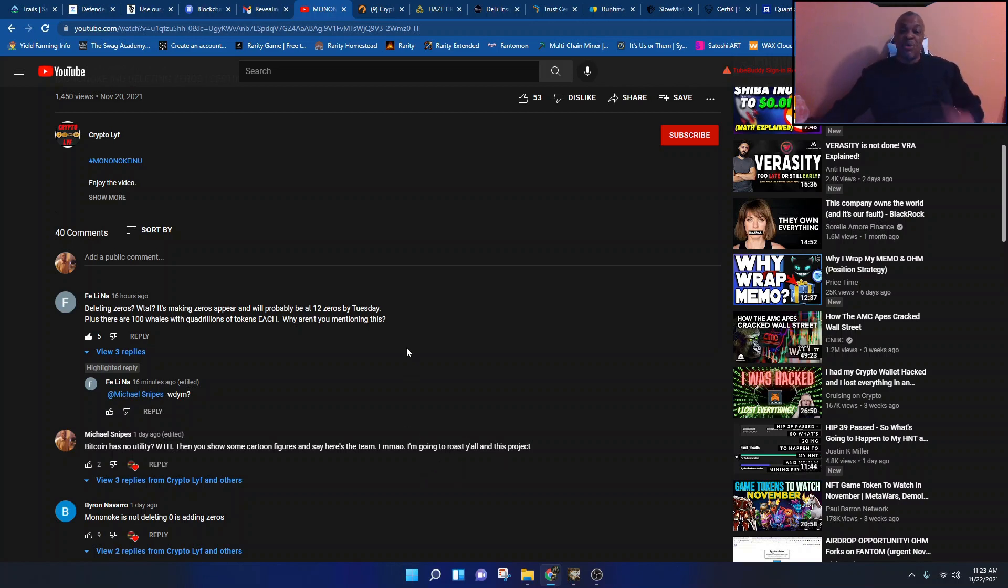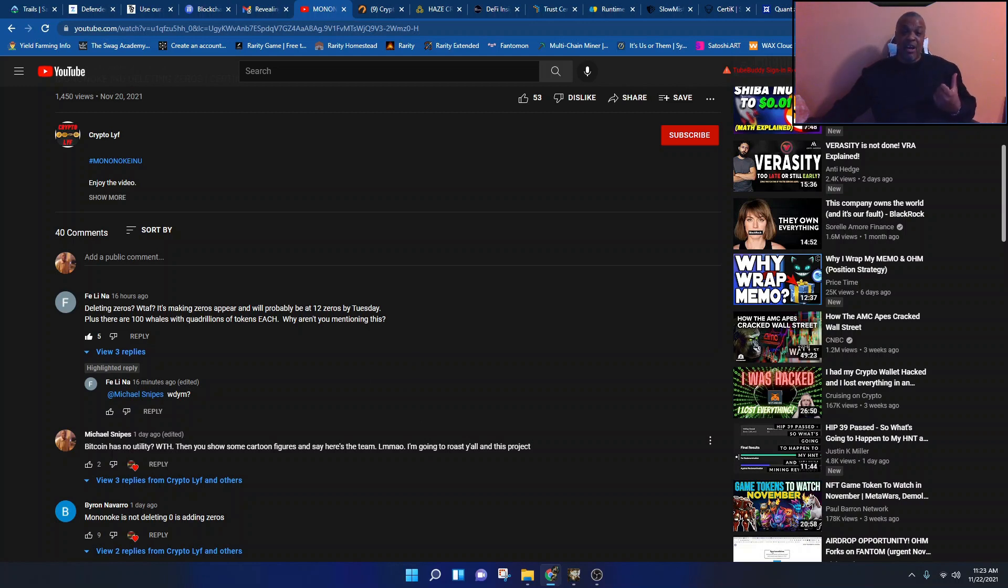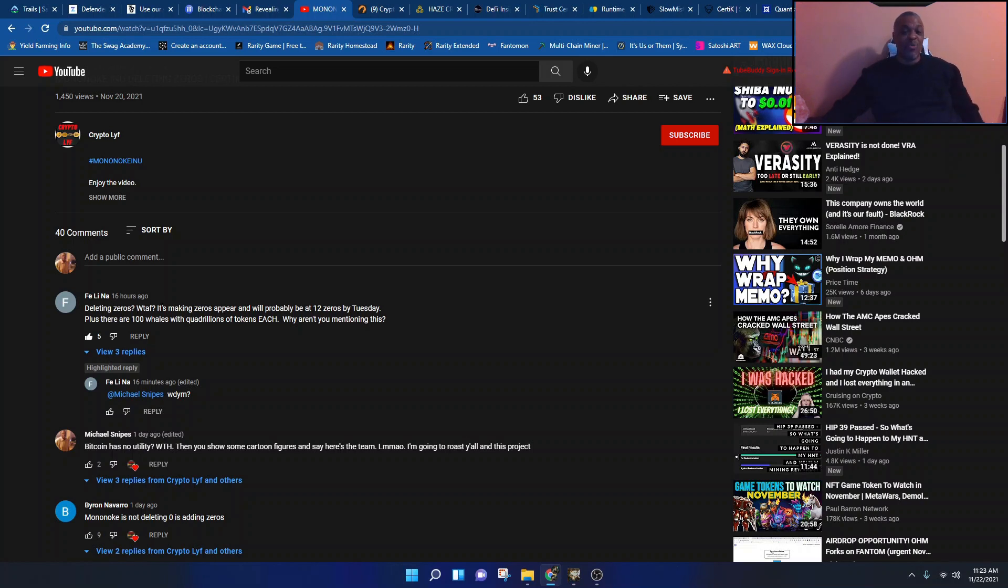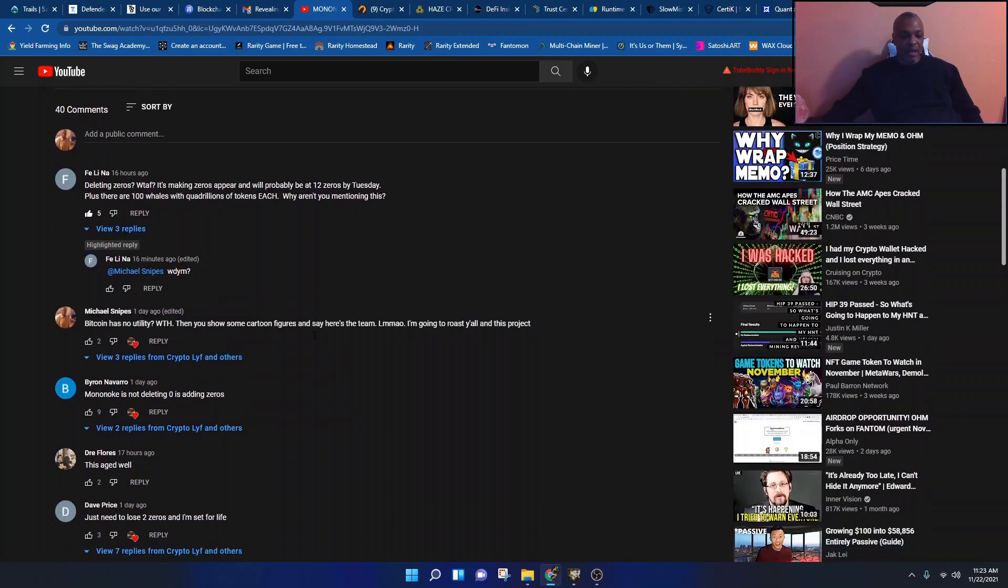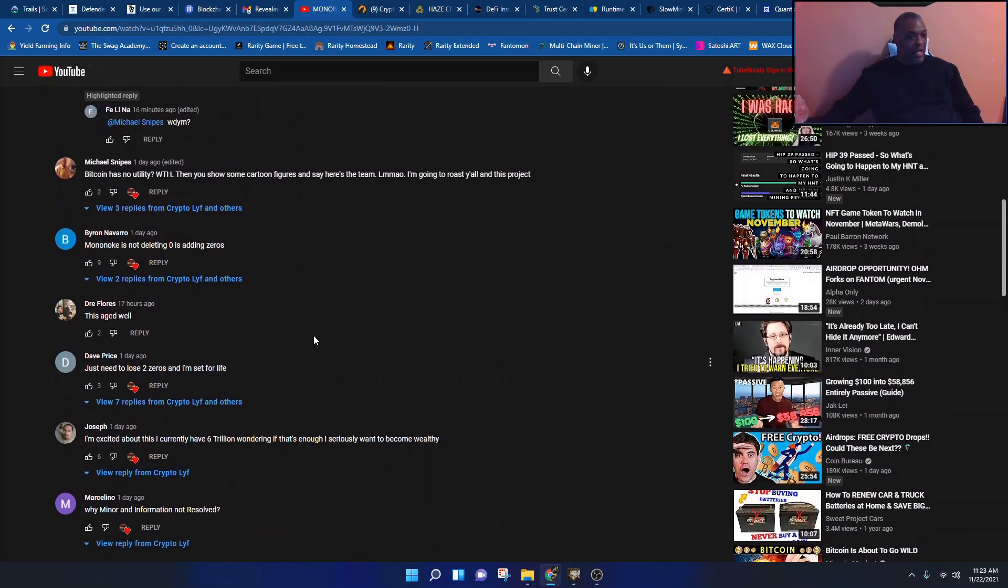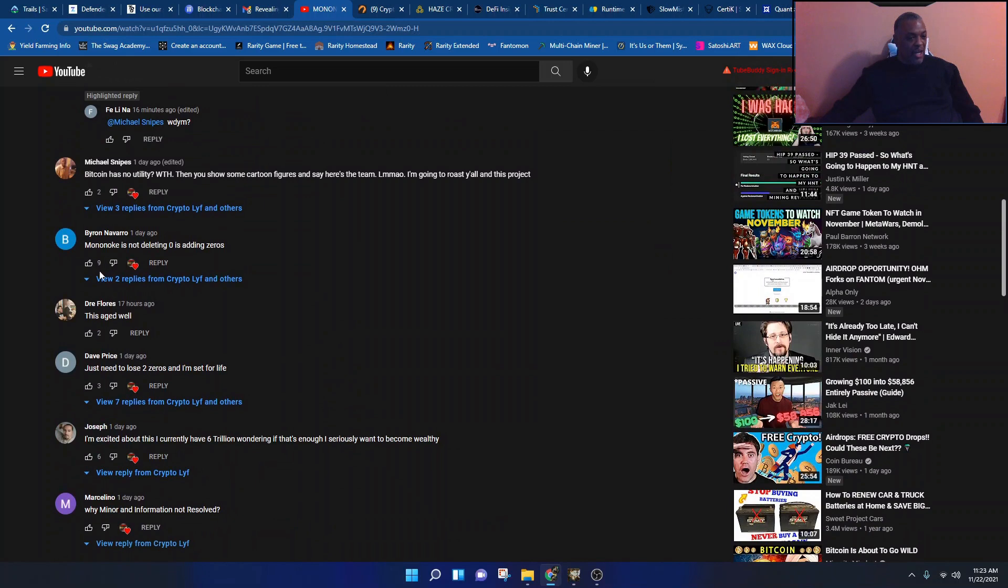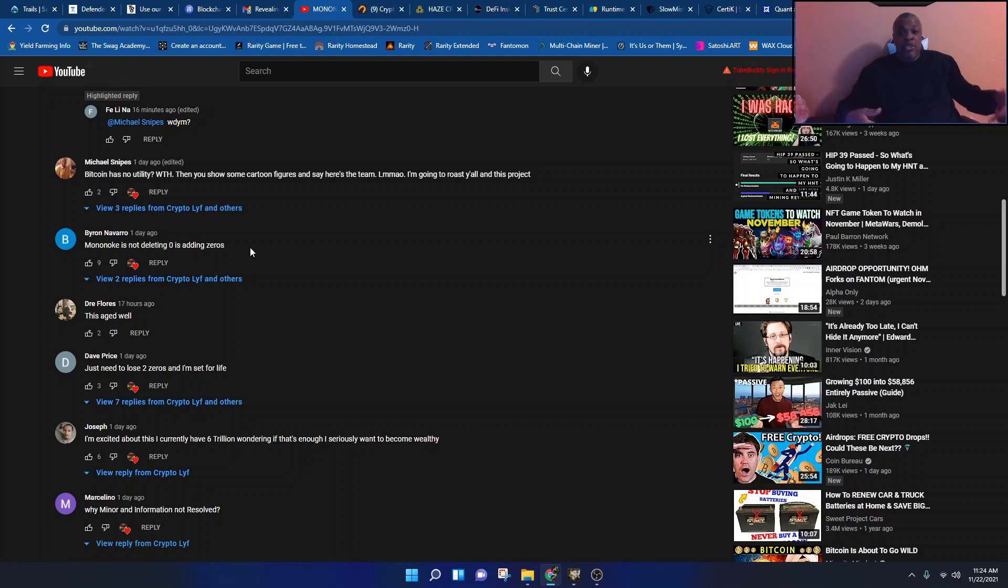So someone else says this. I said this a day ago, right? 16 hours ago someone said, deleting zeros? What the f? It's making zeros appear and will probably be at 12 zeros by Tuesday. Plus there are 100 whales with quadrillions of tokens each. Why aren't you mentioning this? We know why.